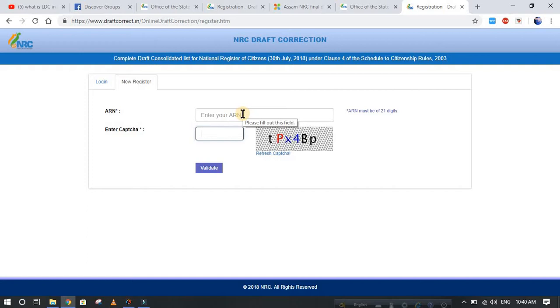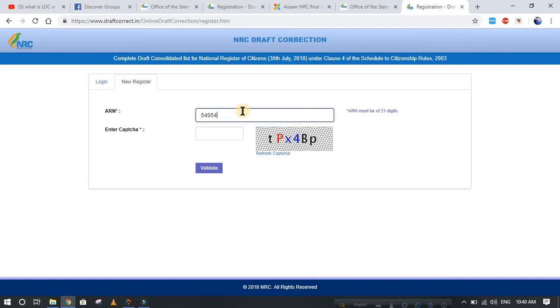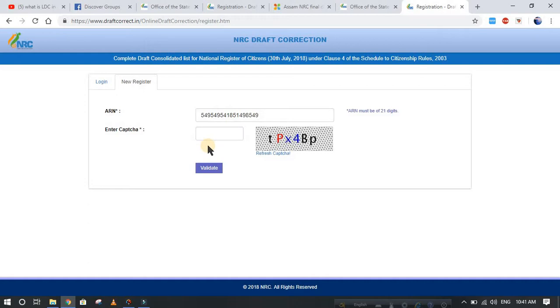You have to enter your ARN number here, which is a number of 29 digits. After that, you have to enter the captcha which is shown here. Then click validate. After that, they will show you another page which will ask you for the LDC number. After you enter the LDC number, you have to fill up your name which is shown.